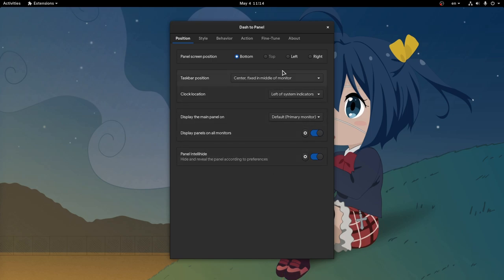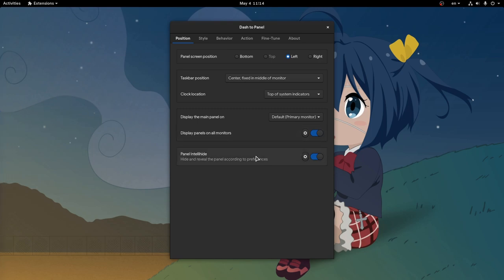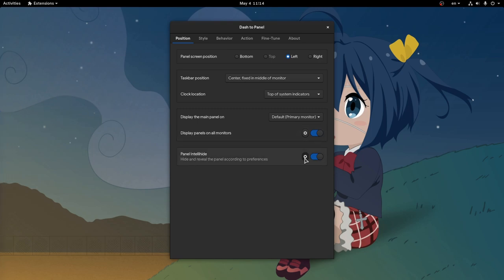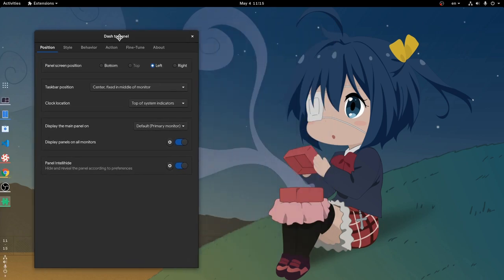Next we can move the panel on the left. And if we don't like this kind of auto hide, we can tell it to only hide when dodging windows. Like that!